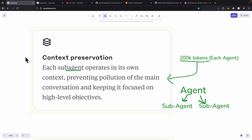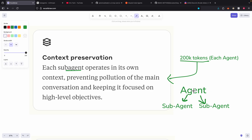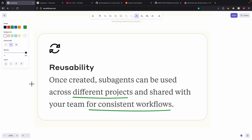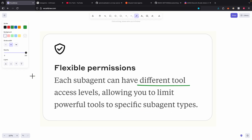Some key features for sub-agents: each sub-agent has its own context window. The main agent can call multiple sub-agents to trigger a workflow, and each sub-agent has its own context window of 200k tokens. When they finish their work, they respond back to the main agent. Each sub-agent is fine-tuned for a specific domain to achieve higher accuracy, can be reused across different projects, shared across the team, and enables much more powerful development workflows.